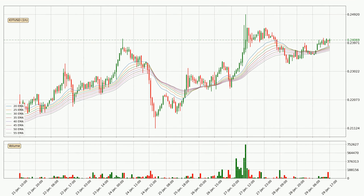Jumping to the hourly exponential moving averages, at the moment the price is above the hourly ribbon, which can be perceived as bullish and the ribbon could play as a support. This means that you should watch if the price could bounce off the ribbon. The current price to watch is around $0.237.